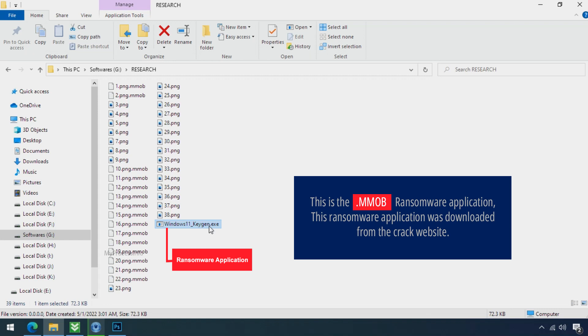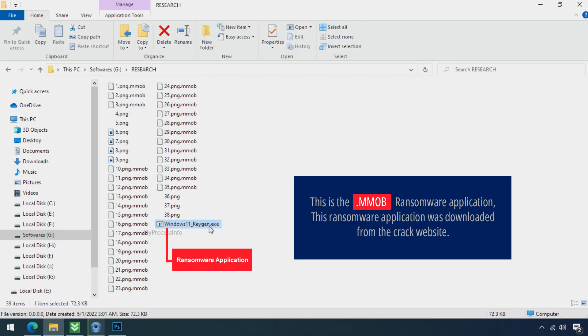But that doesn't mean you can't recover your encrypted file at all. There is still good hope left to recover your data with the following steps.